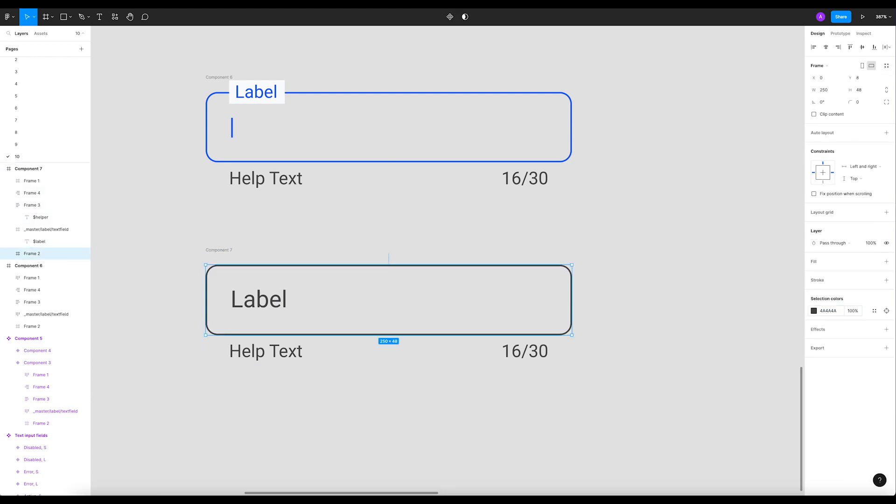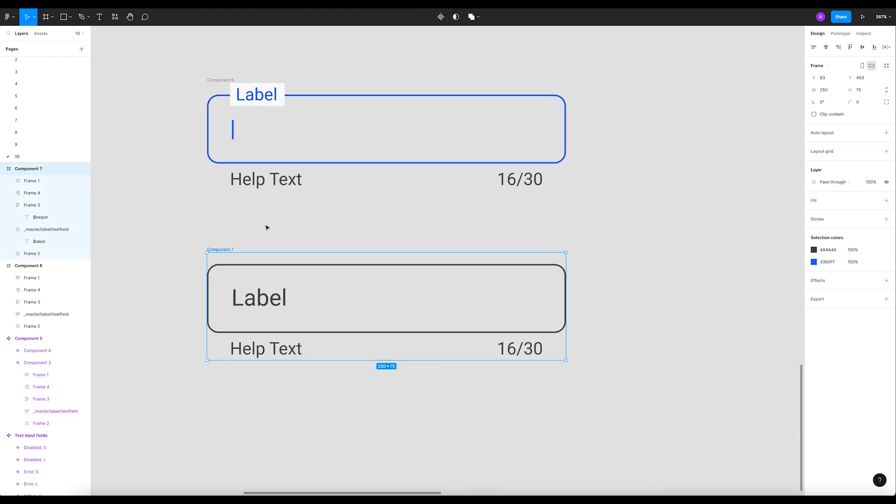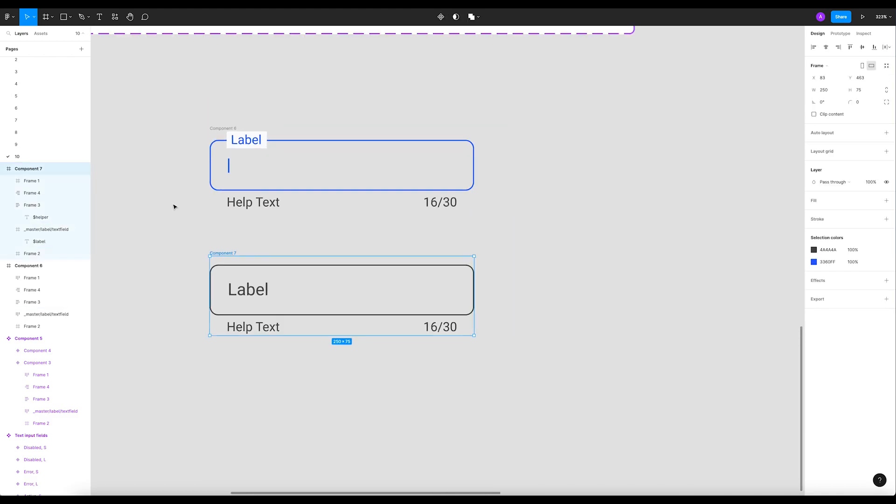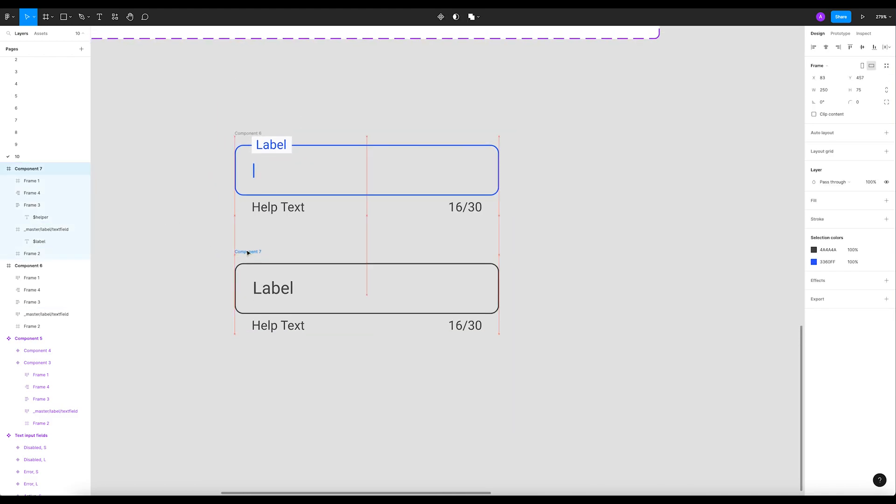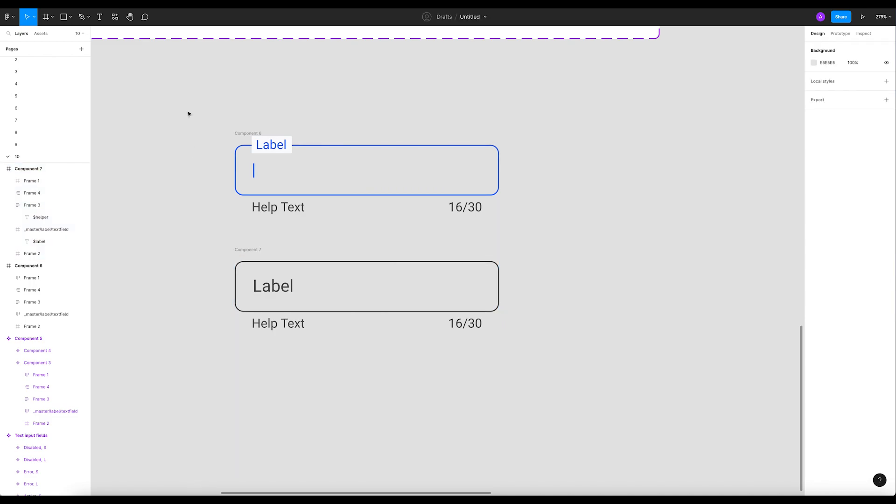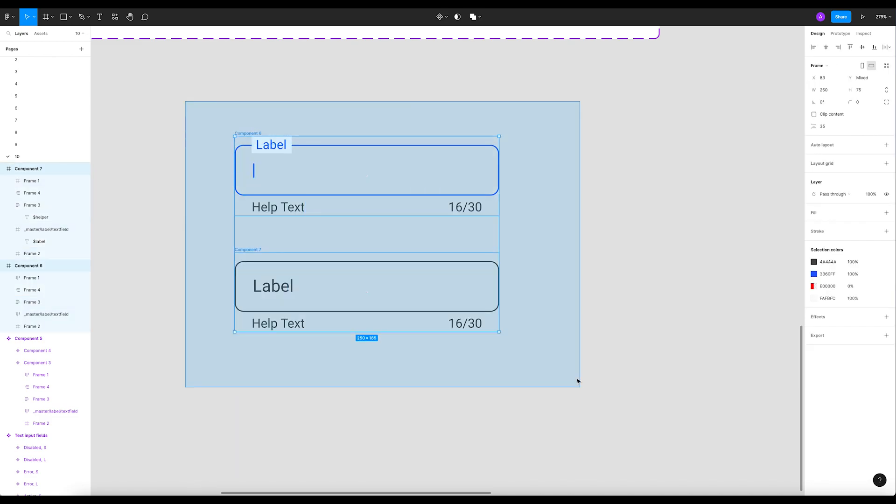And we're gonna do the same for the border. All right, now it's cool. Now what we have to do is select both.